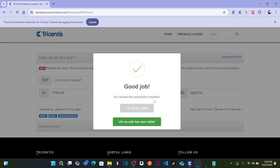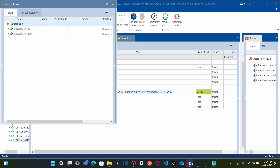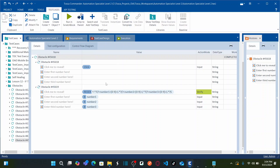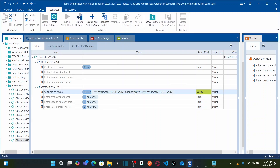We solved this automation problem. I hope you all understand the concept of extracting number groups from a large text by using named groups and regular expressions. If you have any queries, please leave them in the comment box and I will try to respond.